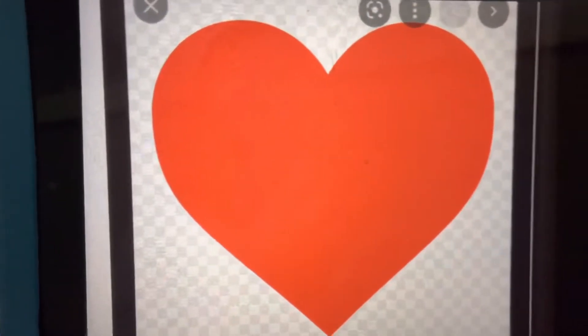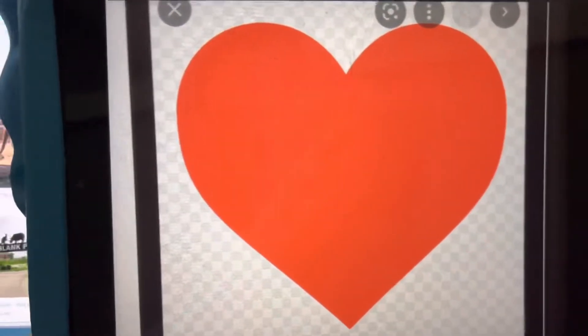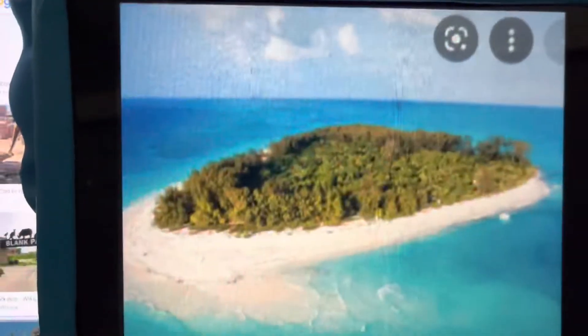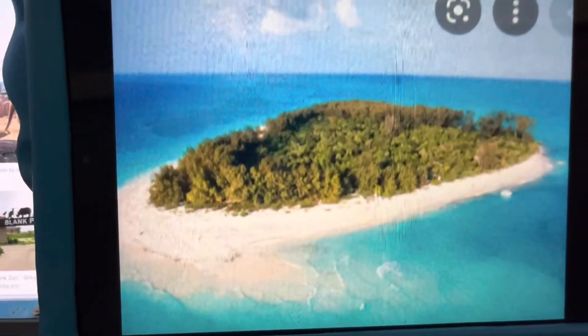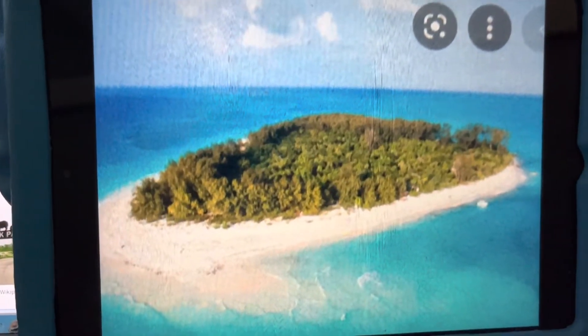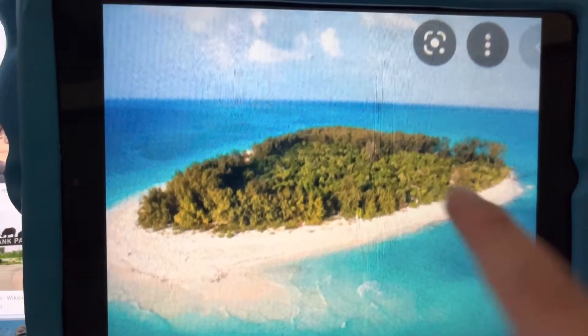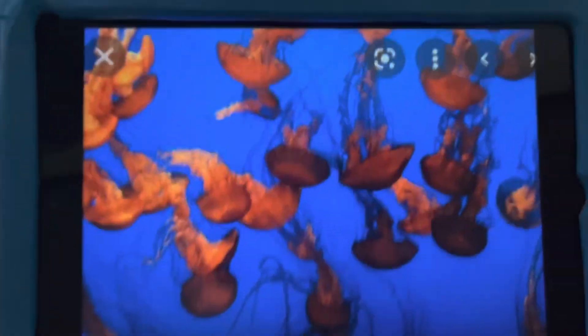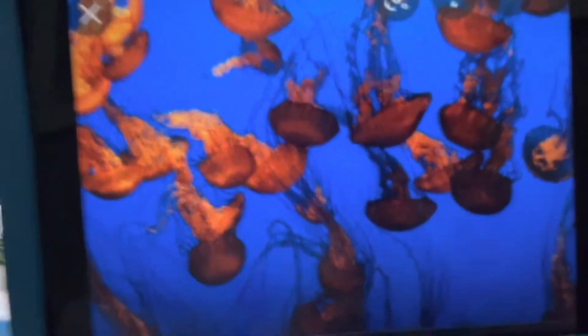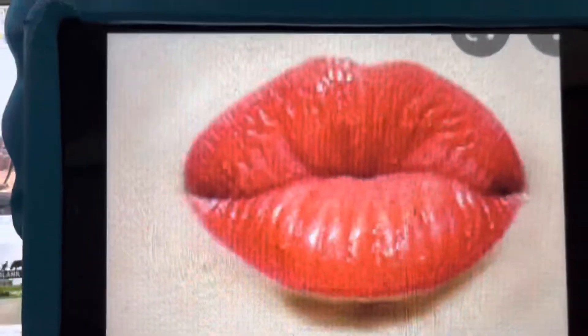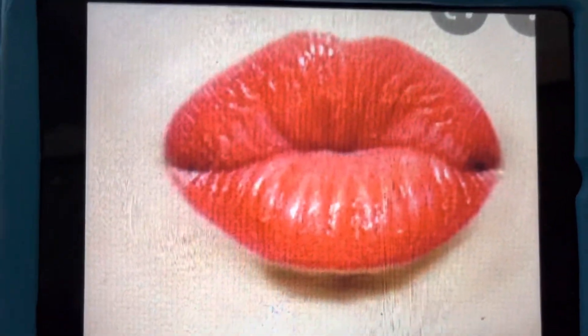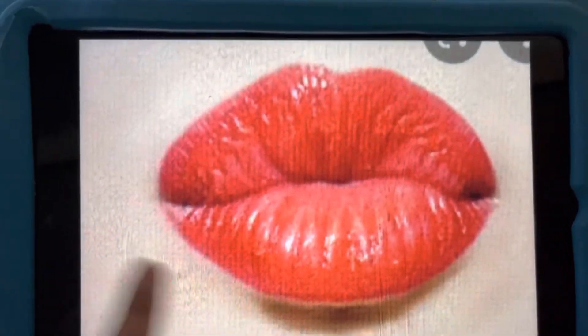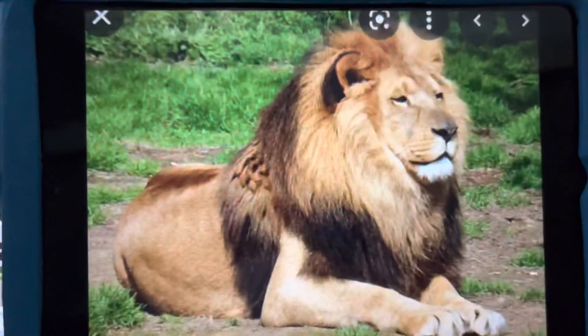H is for heart. A heart is red. I is for island. An island is surrounded by water. J is for jellyfish. Jellyfish can sting you. K is for kiss. We blow a kiss with our lips.